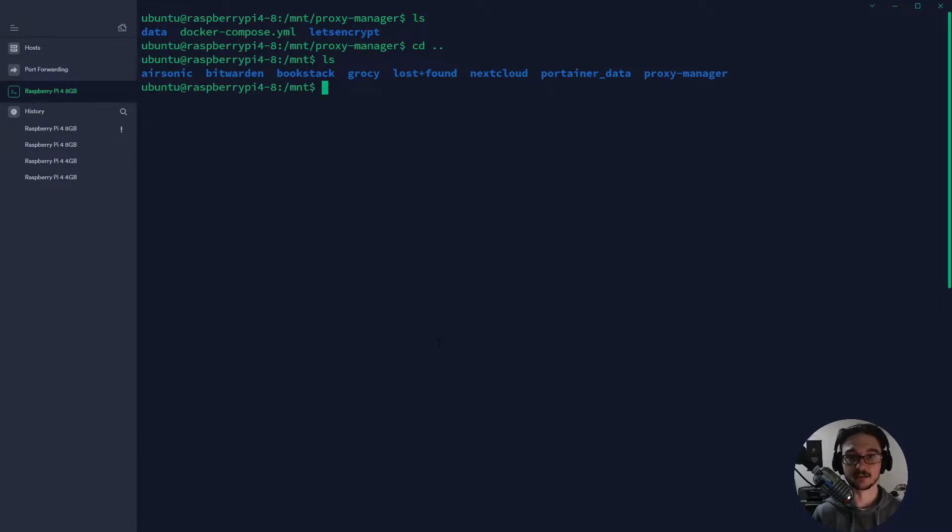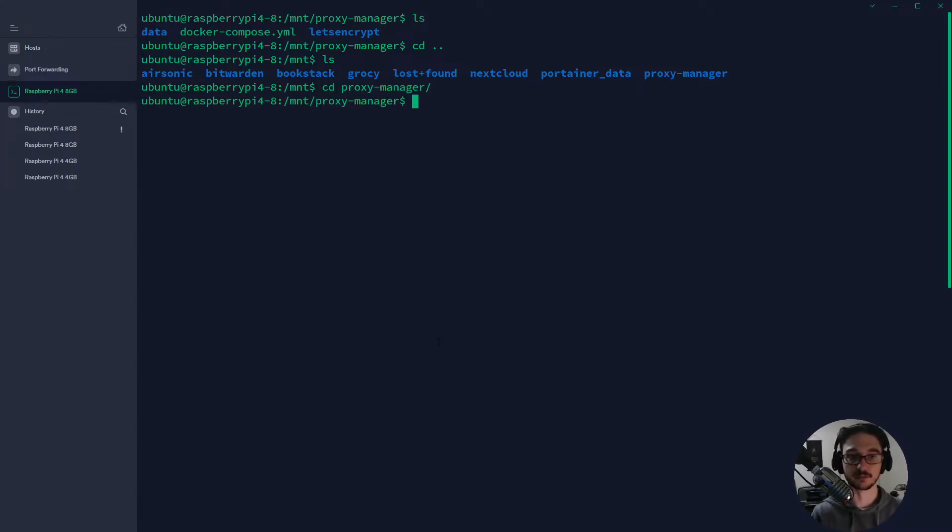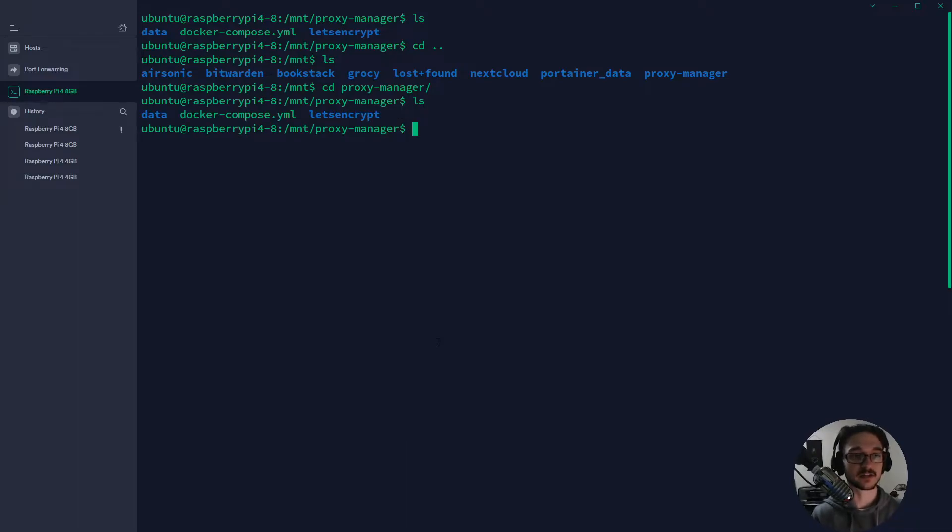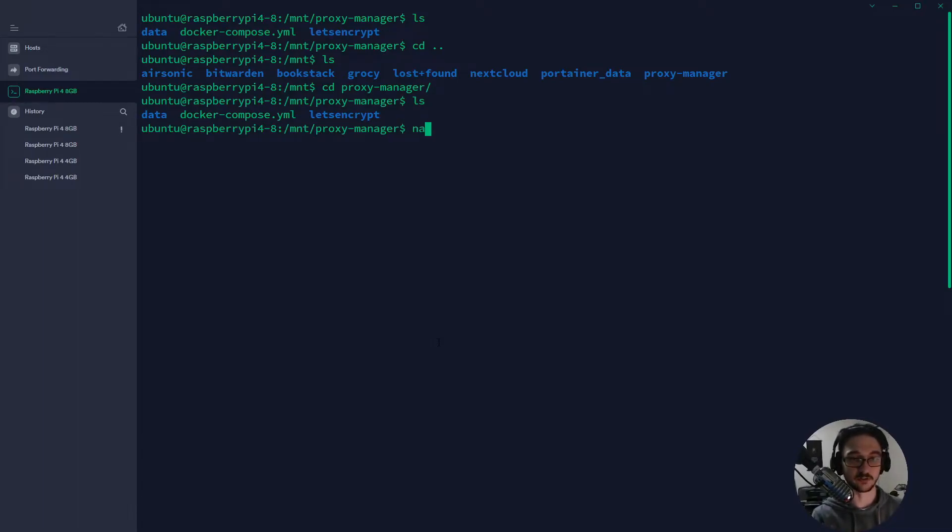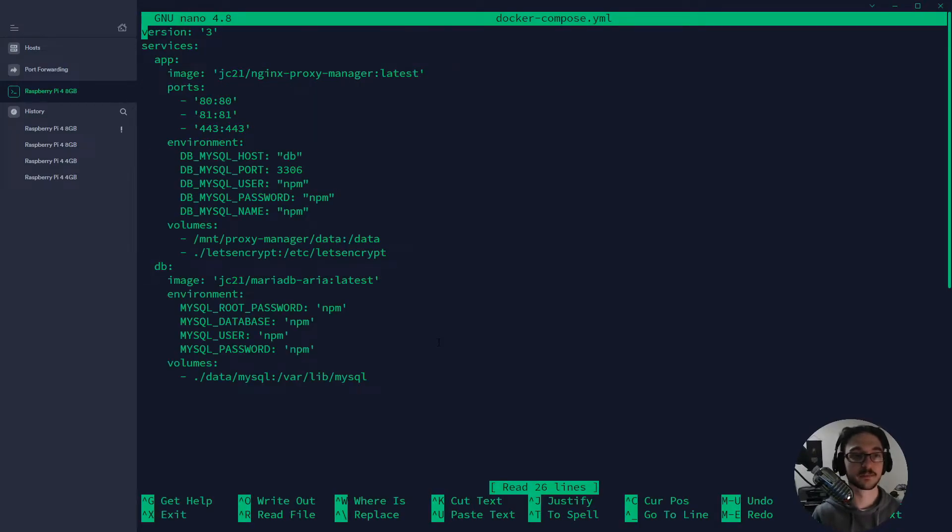Let me just drop back one bit and do an ls. What I do is I actually create a folder for each one of my containers. If I go into one of my containers, let's say the proxy manager, and then I do an ls, you can see that in this file I have what's called a docker compose file.